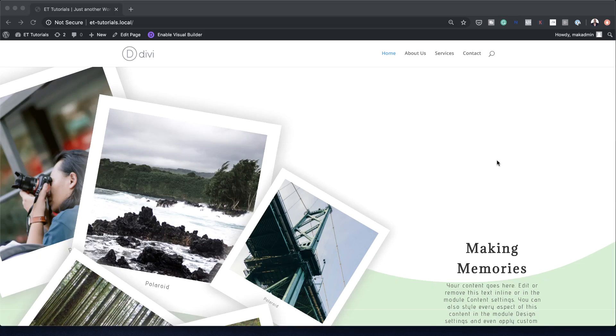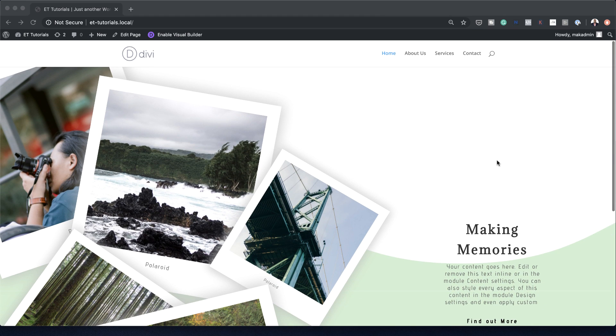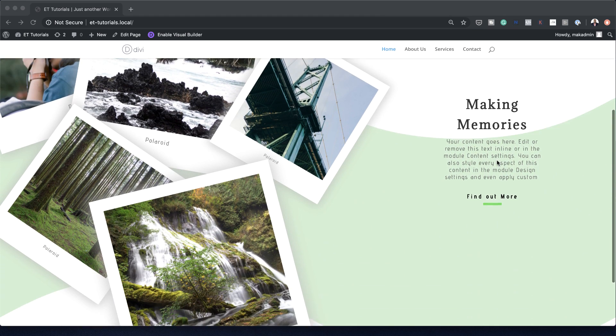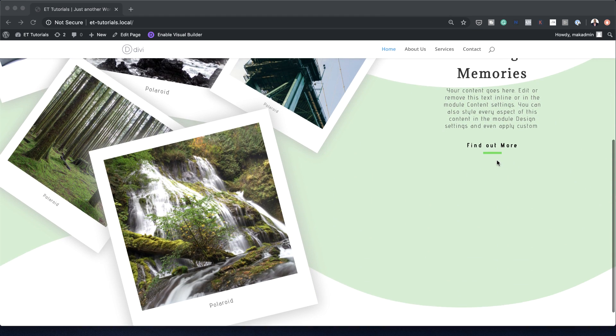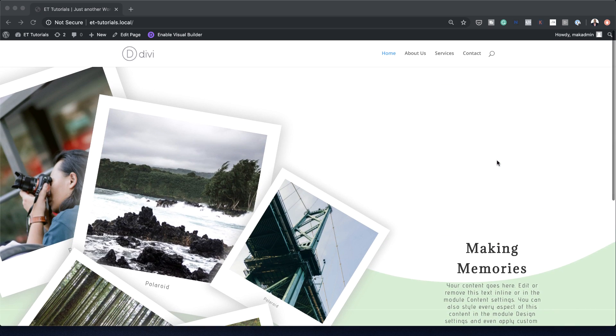Hello Divination and welcome. In today's tutorial, I'm going to show you how to create a Polaroid Hero section with Divi's transform options. This is the final result we're aiming to achieve, so without wasting a lot of time, let's dive in and get started.